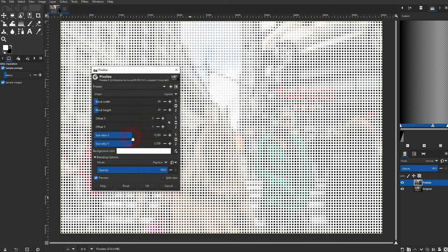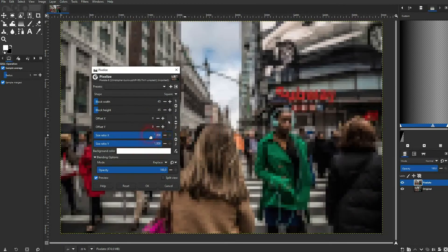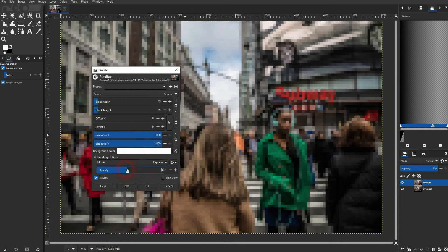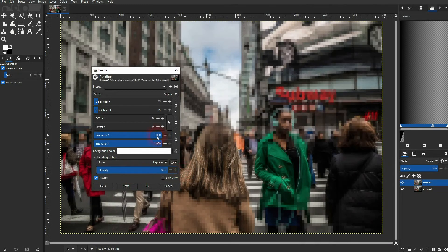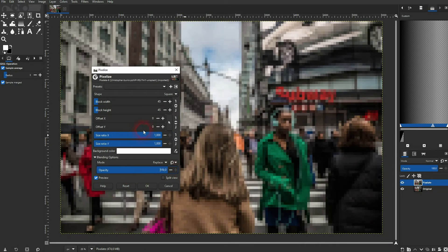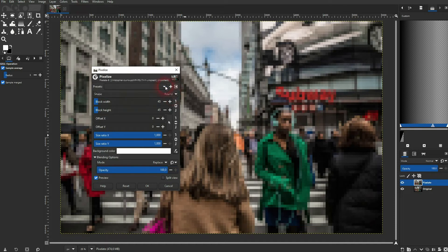There's also a blending mode function, so you can adjust your opacity right here. But we don't need that. Just keep it as the default. And for the shape, I've simply used squares, but you could set them to rounds and diamonds as well.